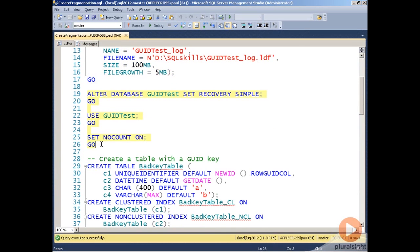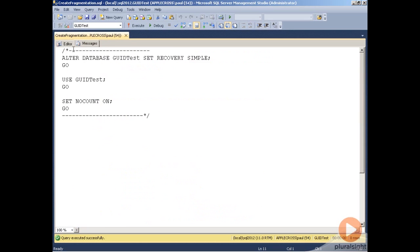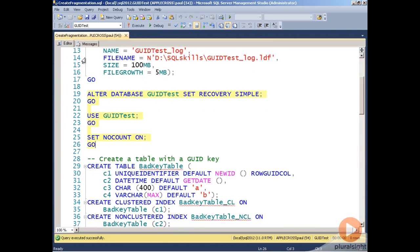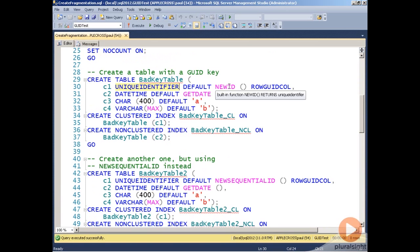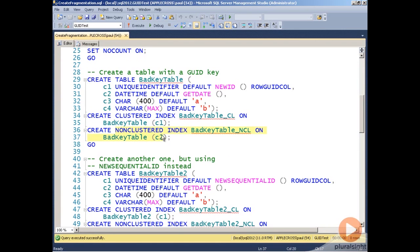Then I'm going to create two tables. One table is called bad key table, and it has a clustered index on column C1, and C1 here is a GUID that's being created using the NEWID function. There's also a non-clustered index on column C2, which is a datetime.